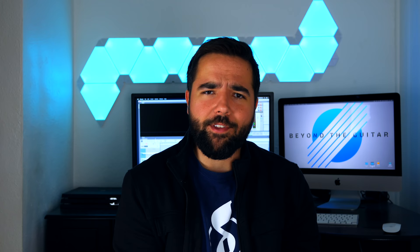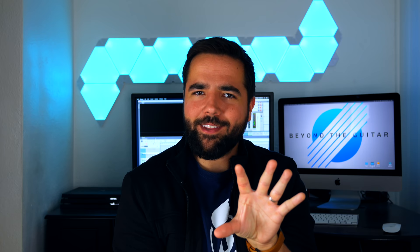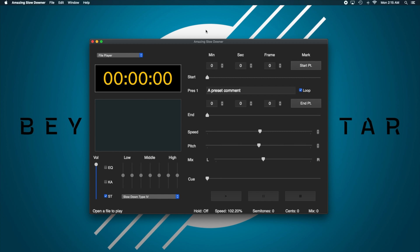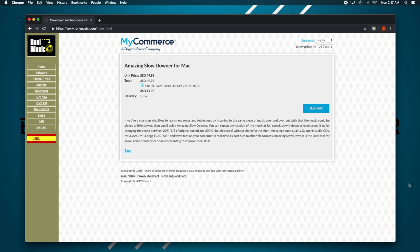Minus 20 points for that name — Amazing Slow Downer, we couldn't do any better than that. But to be fair, it gets right to the point, and that's what it does. I'm not crazy about the interface compared to Capo — navigating to specific points in the recording is trickier without the visual reference of the waveform — but the functionality is there. Slowing down is simple and straightforward with the speed slider, and you can easily raise and lower the pitch by half step with the pitch slider. You're going to drop $50 for this one, but it is a one-time purchase compared to the annual subscription for Capo.